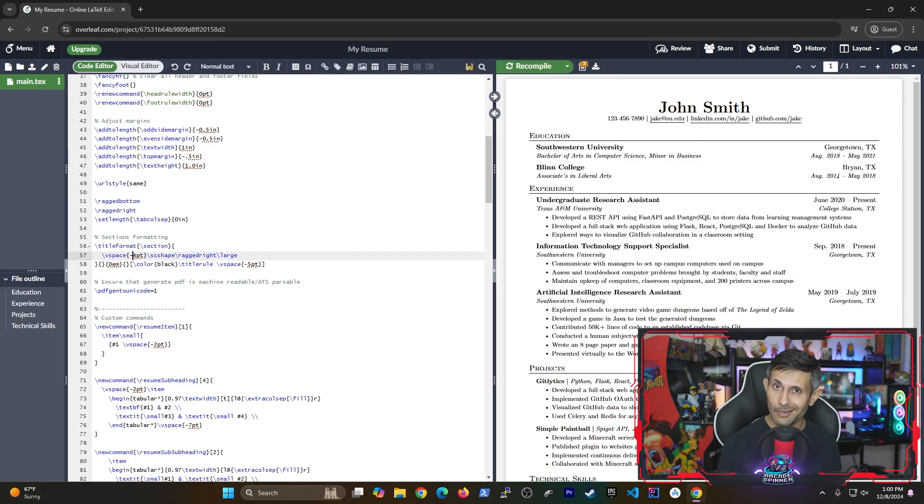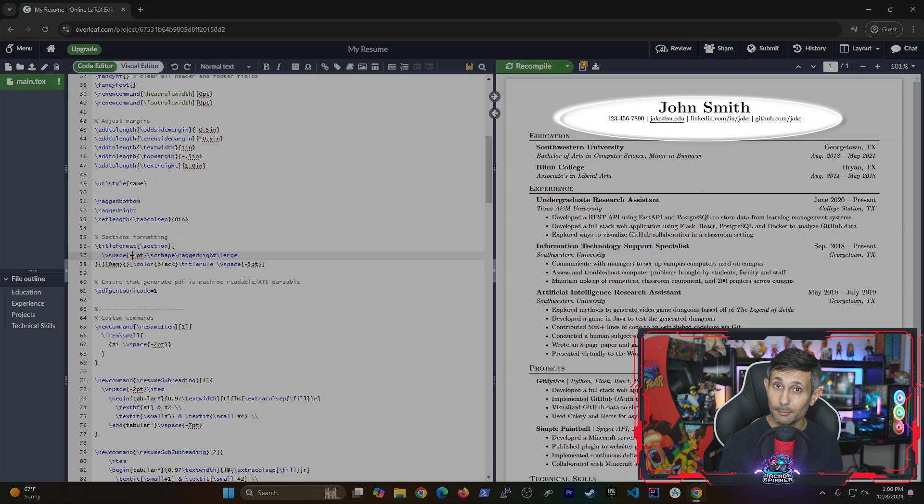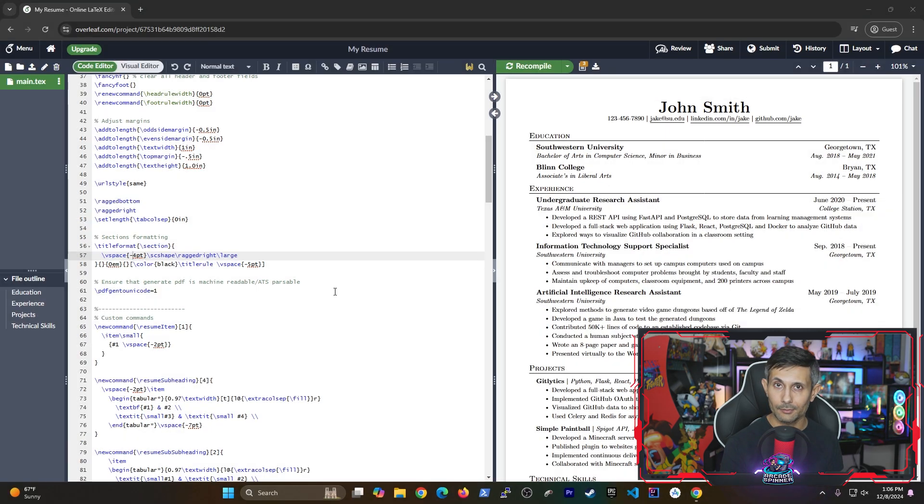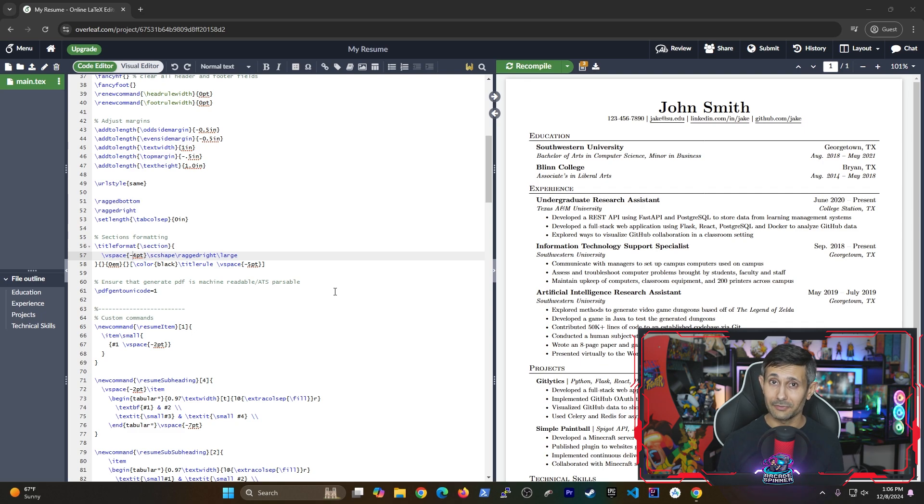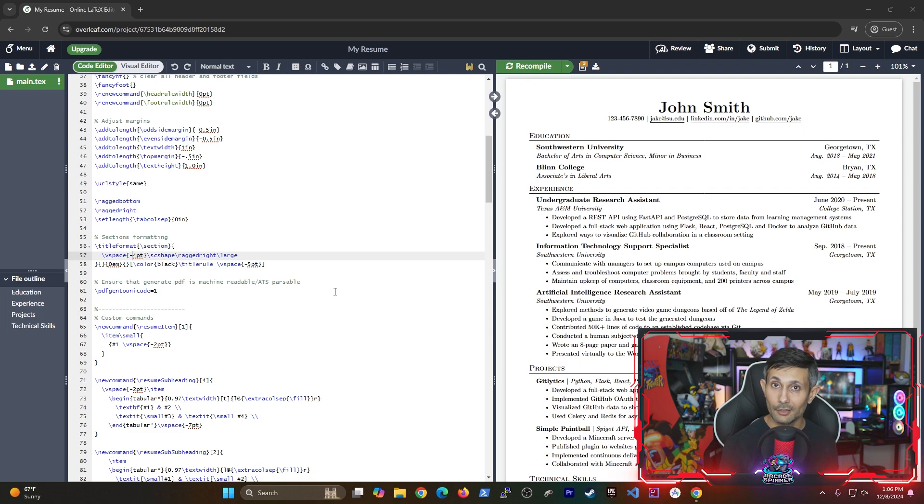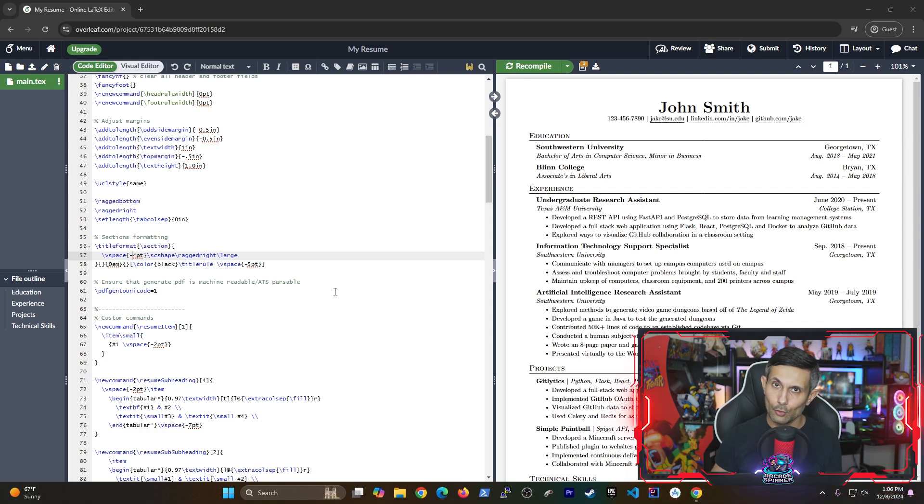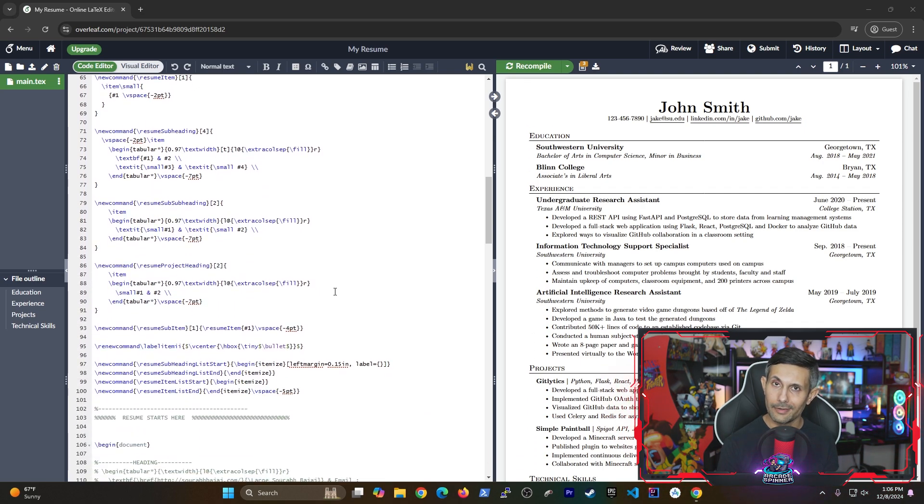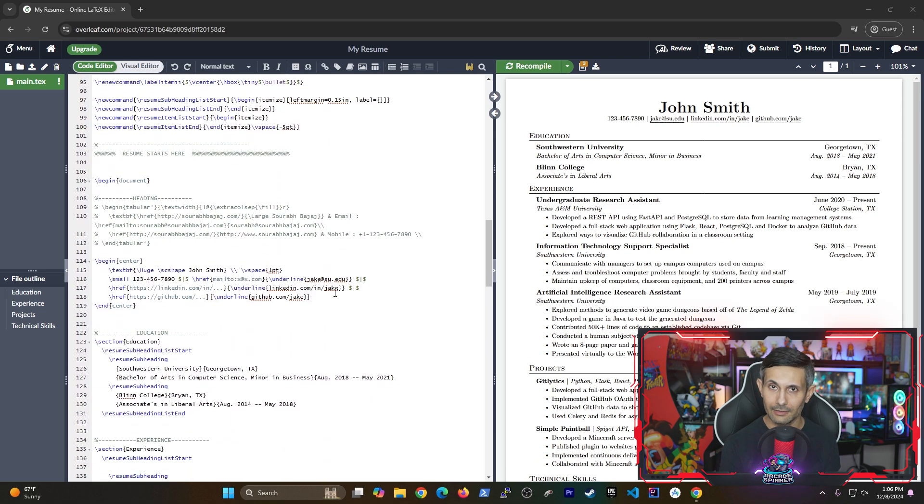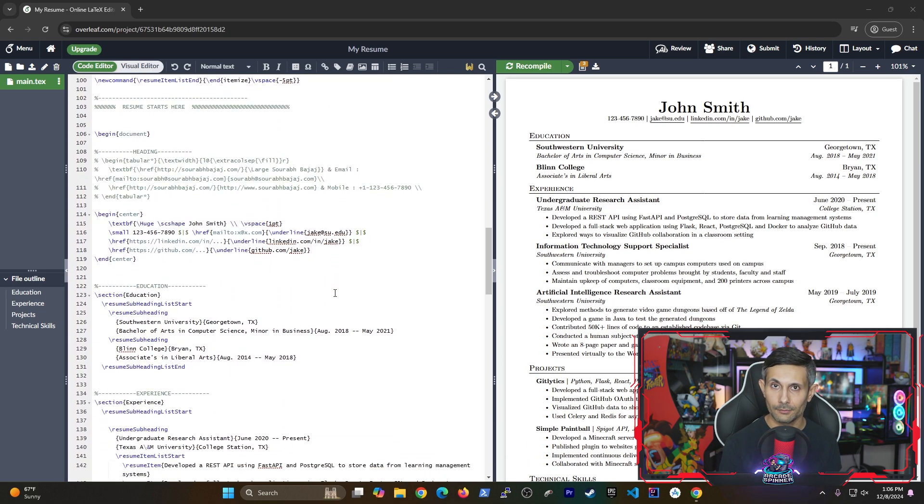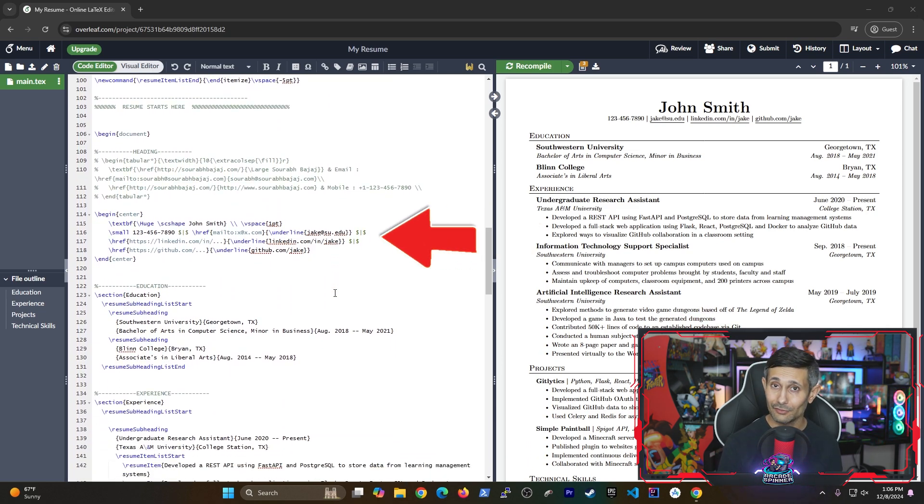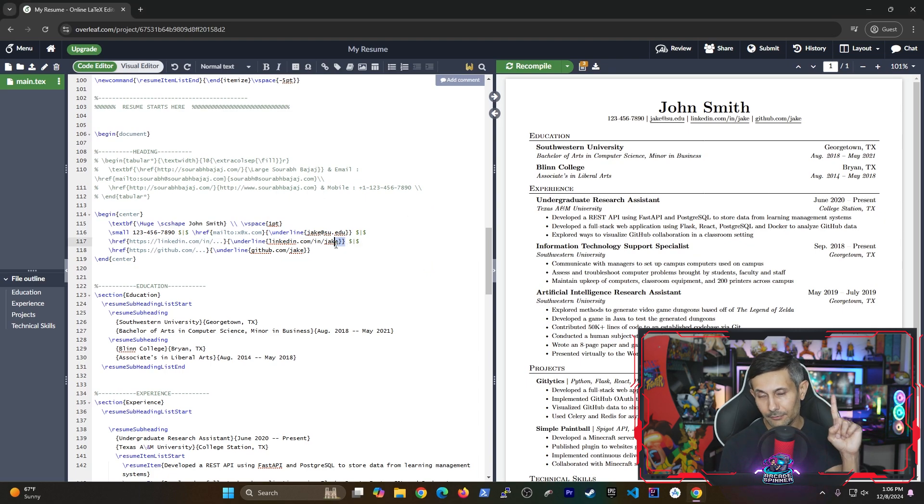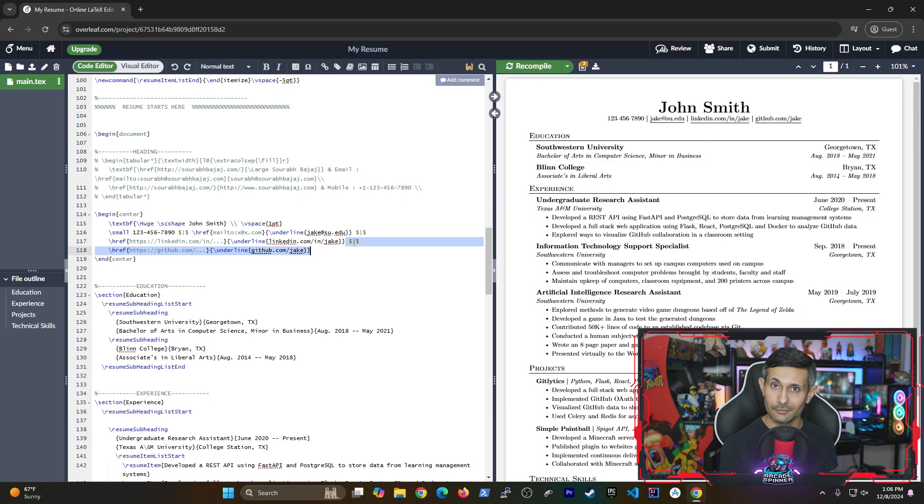Now notice how there's a small portfolio section right under our name at the top. What if you wanted to add your website or at least some kind of a link where you've hosted a new project that you've been working on? This should be super easy. Let's go further down and then locate the heading section first. Notice how each of these are separated by a dollar sign pipe dollar sign except for the last one that's in that list.